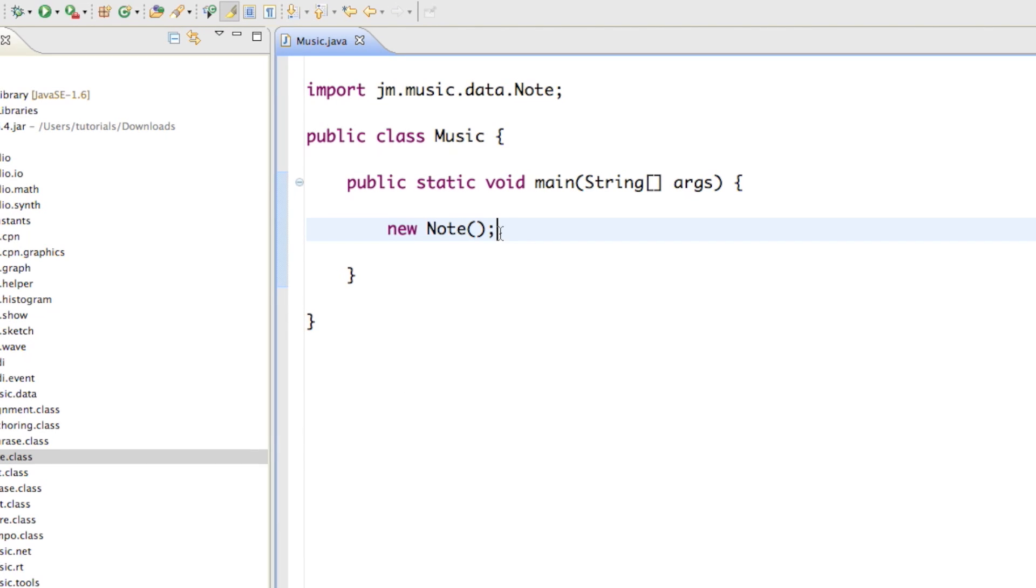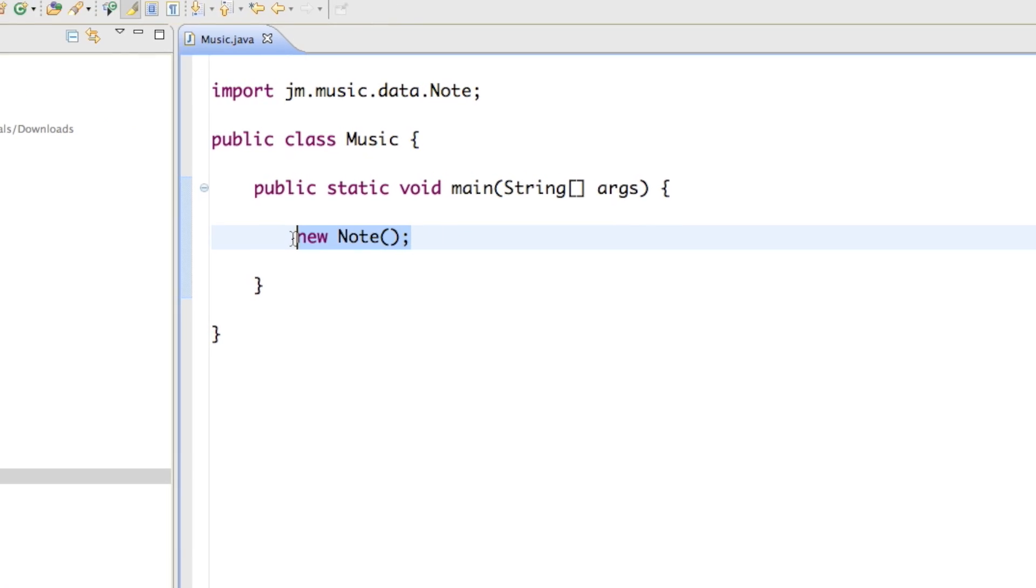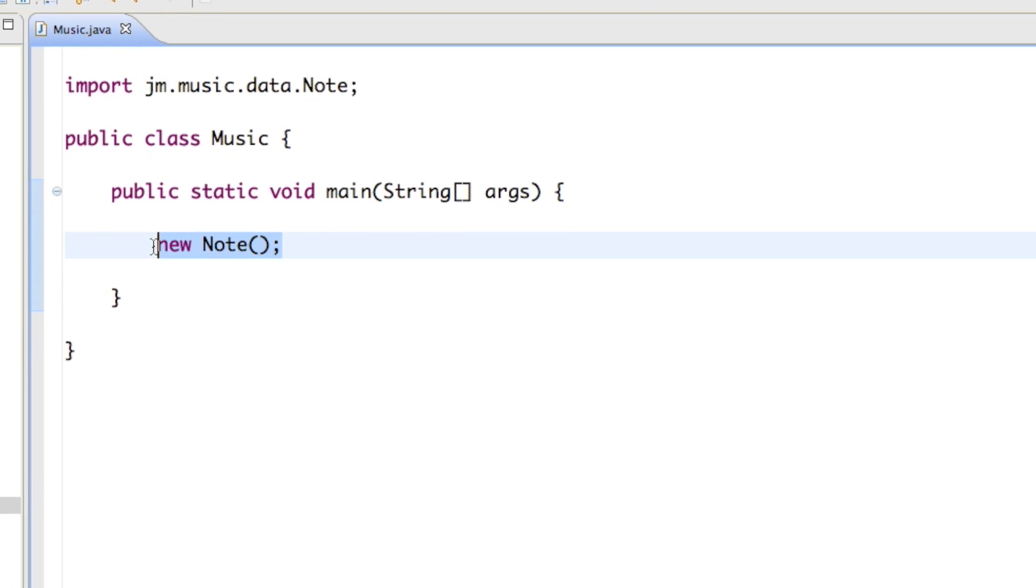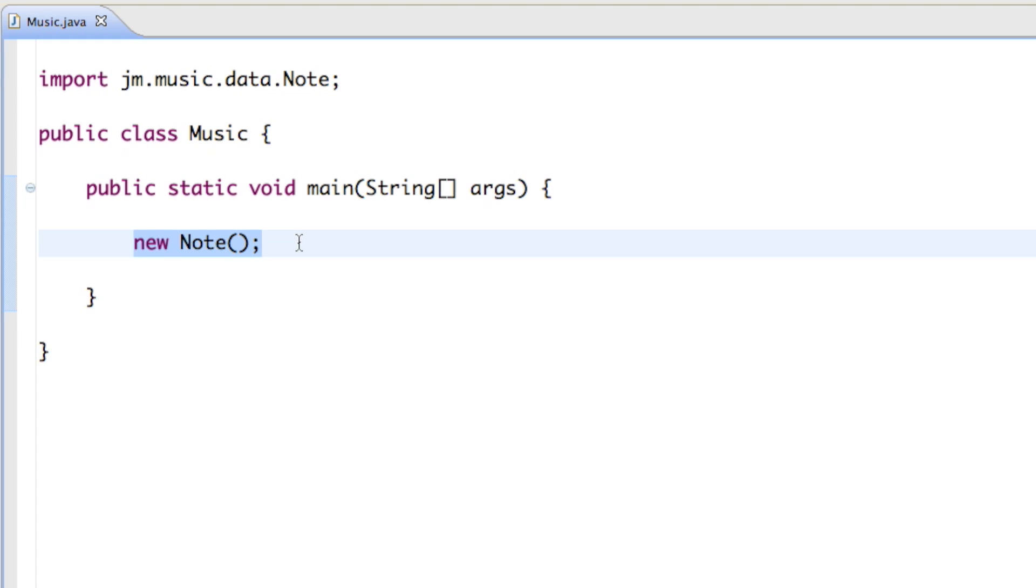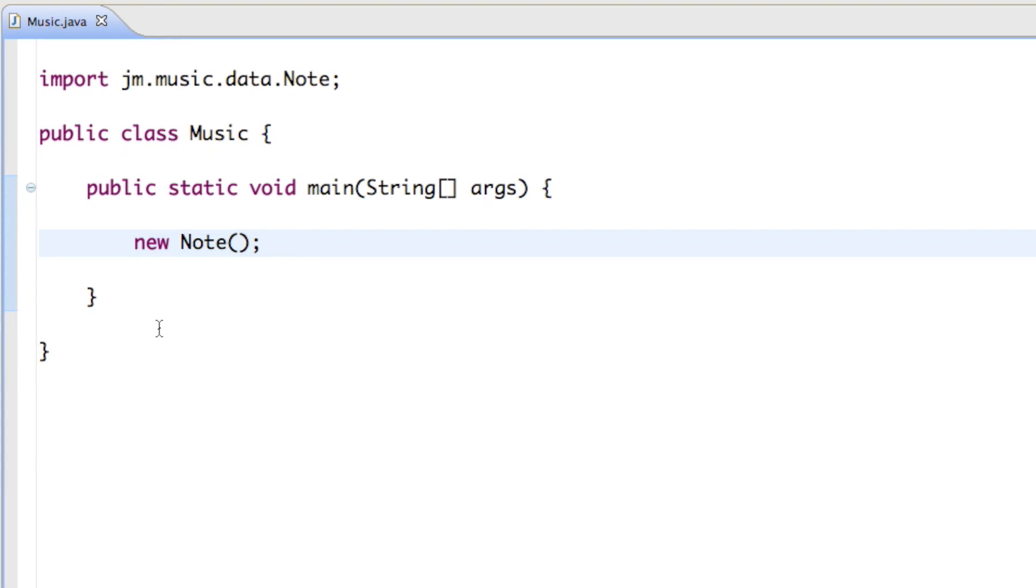Well the way it works, when we created the new note it doesn't play the note. It's like the sheet you get from the note. If you have a sheet of music nothing happens, right? You just need a piano player who plays that music for you. So now we just need to get the piano player from our jmusic library in order to play our note.